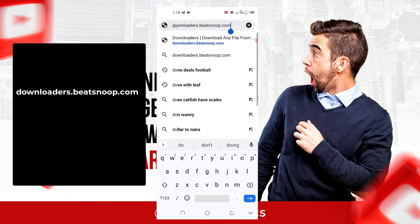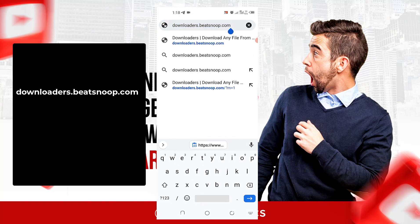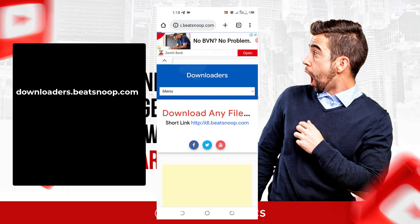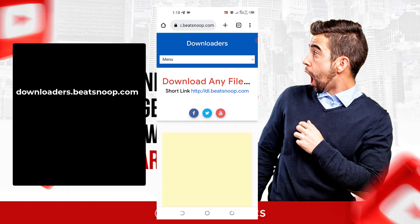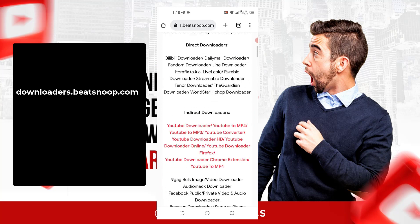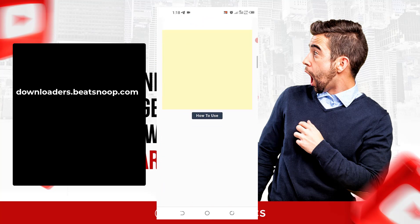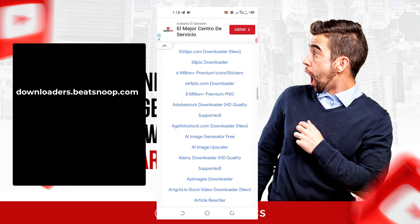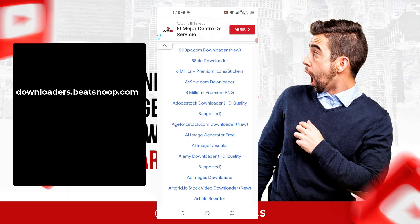The website is downloaders.bitsnoop.com. Just go to that website, then come down and look for the Alamy section.